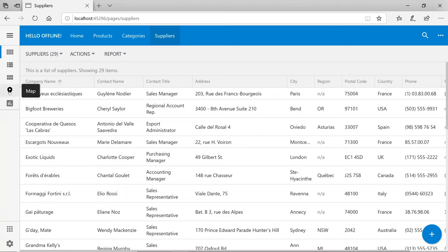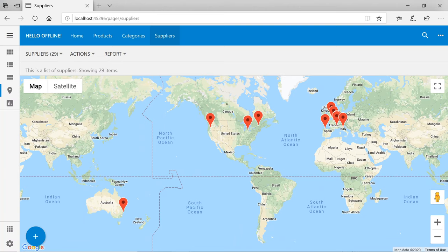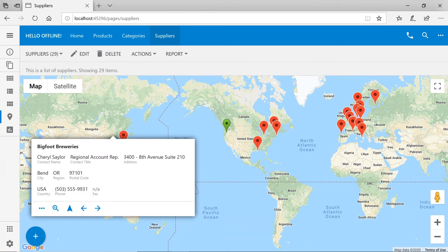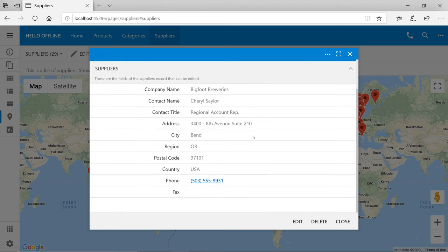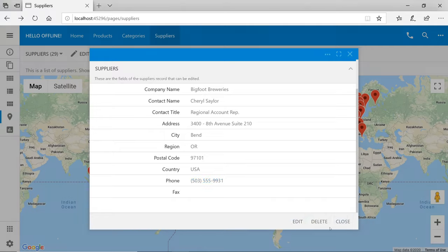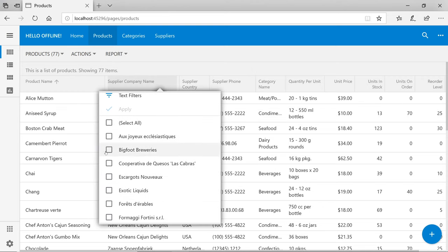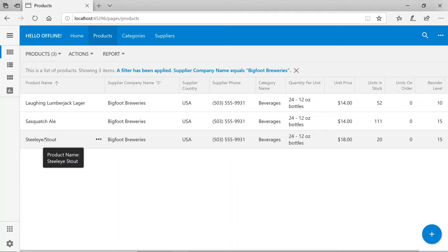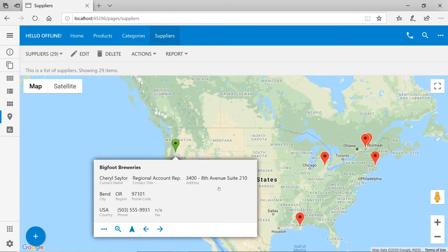There is also an additional view style called map for suppliers. When I choose this view style, I can see pins drop on the map. I'll click Bigfoot Breweries — a supplier in the United States. If I click on the card, I see the supplier's properties. Bigfoot Breweries supplies some products in our database. Going to products, if I click on supplier company name and filter by Bigfoot Breweries, there are three products.